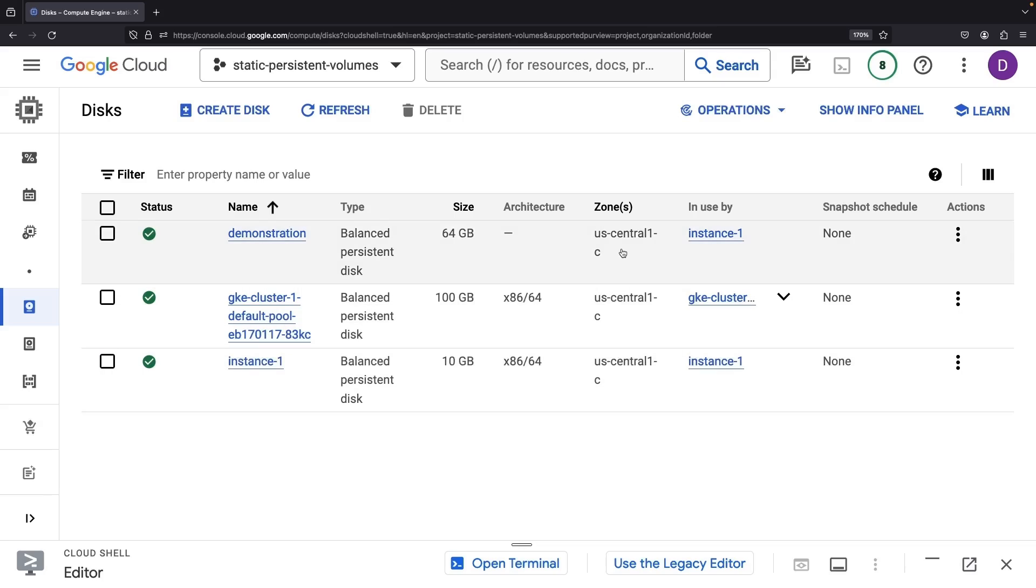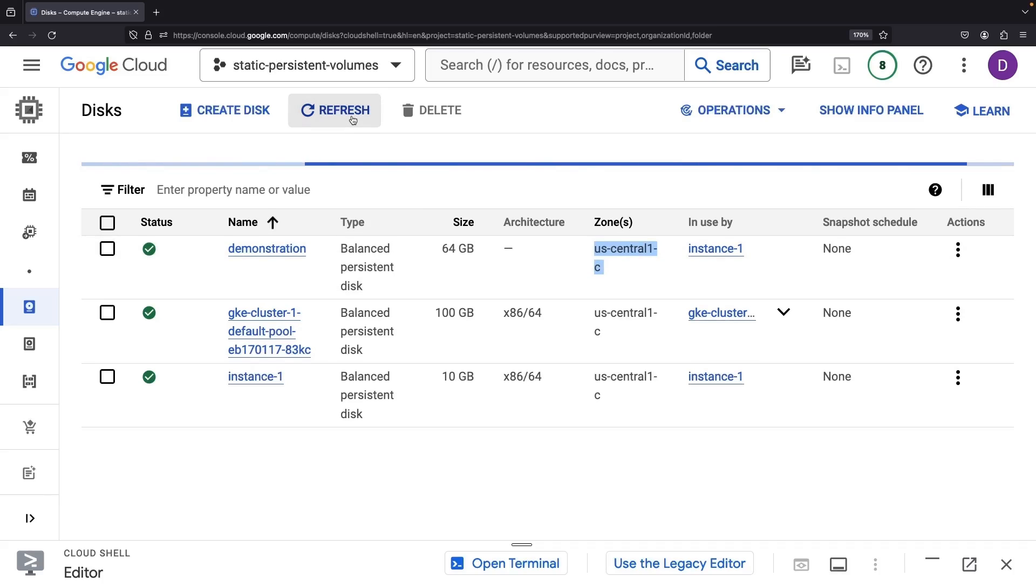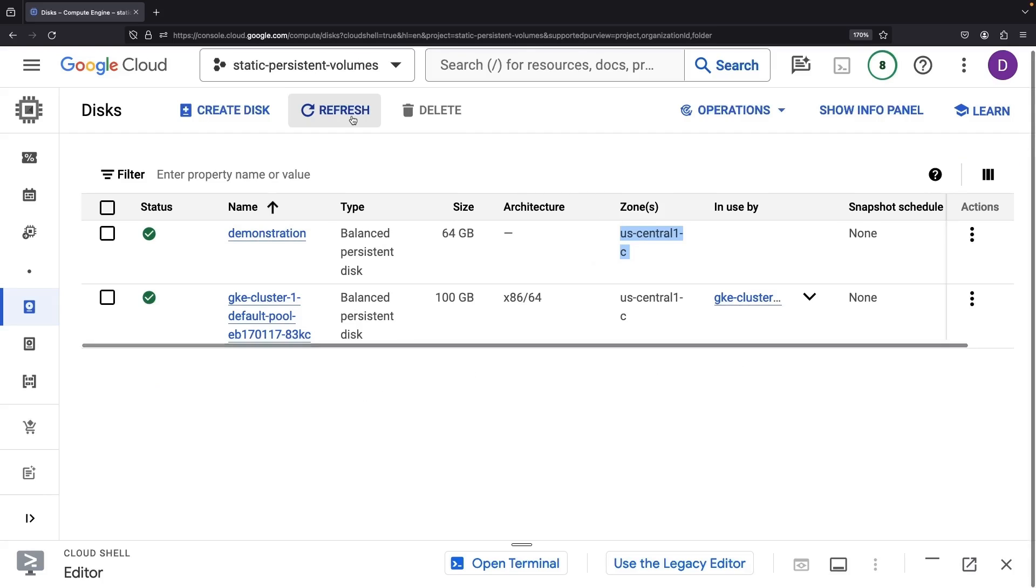Indeed, there's the disk, labeled demonstration. We intentionally created this instance in the same zone as our Kubernetes cluster, ensuring a seamless integration without pesky regional issues in the mix.